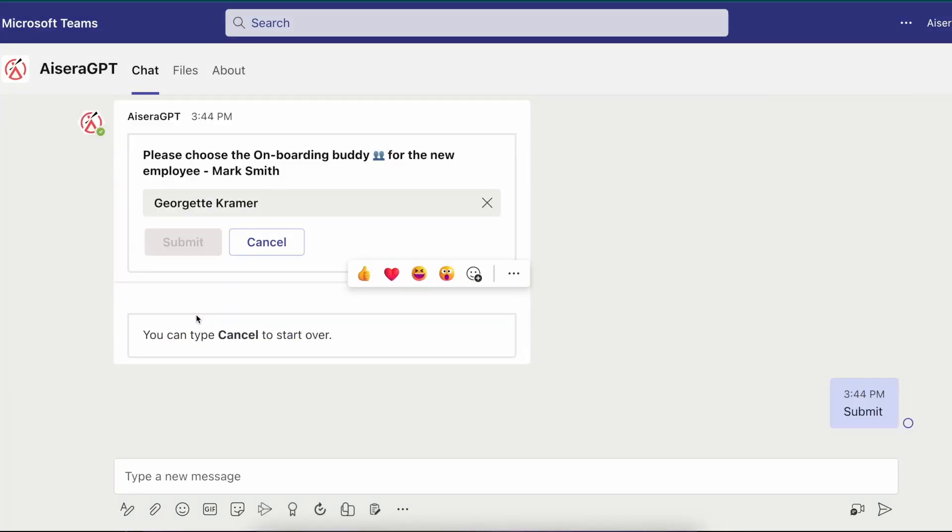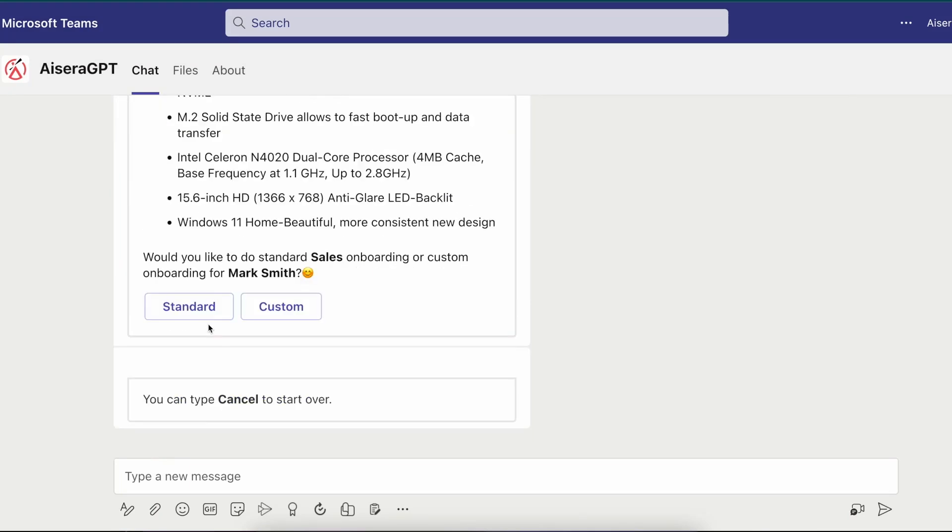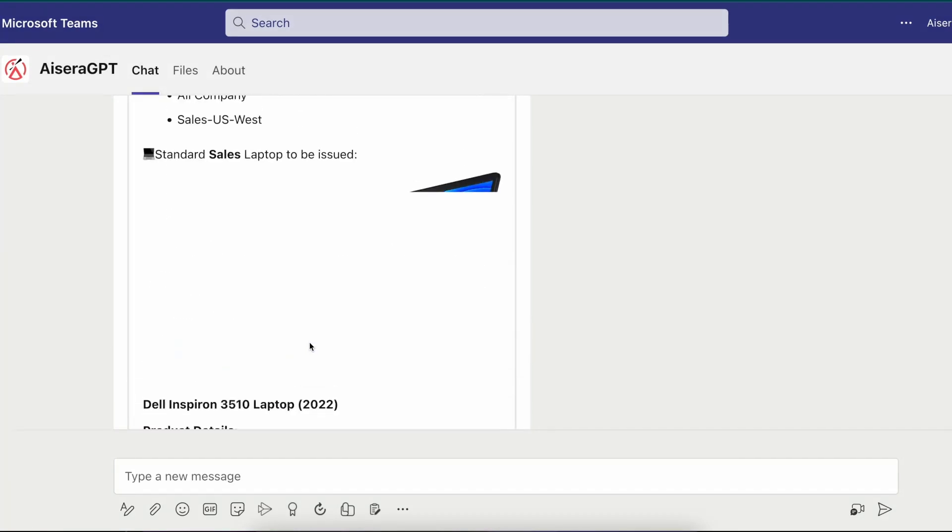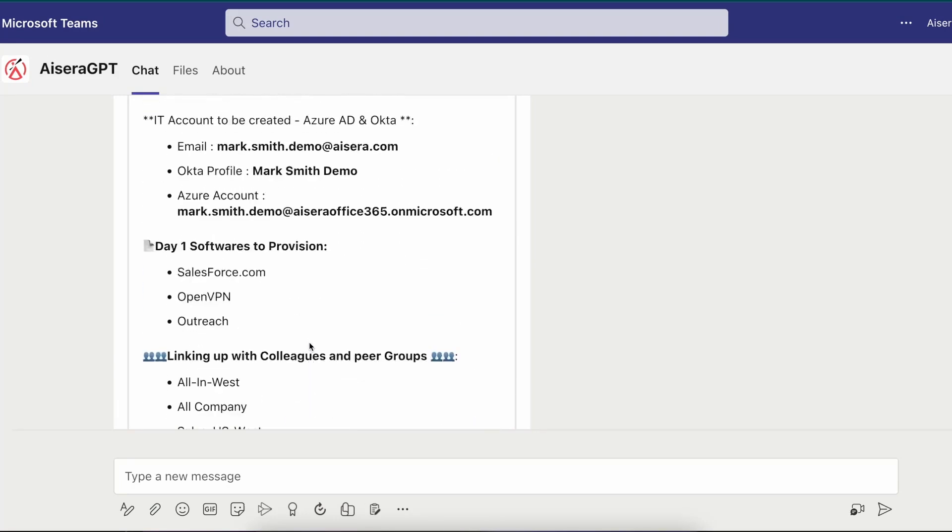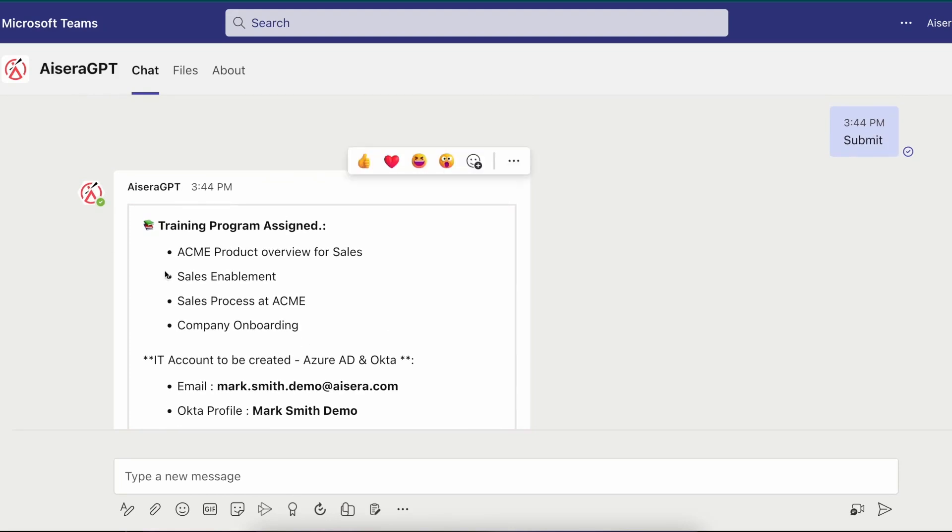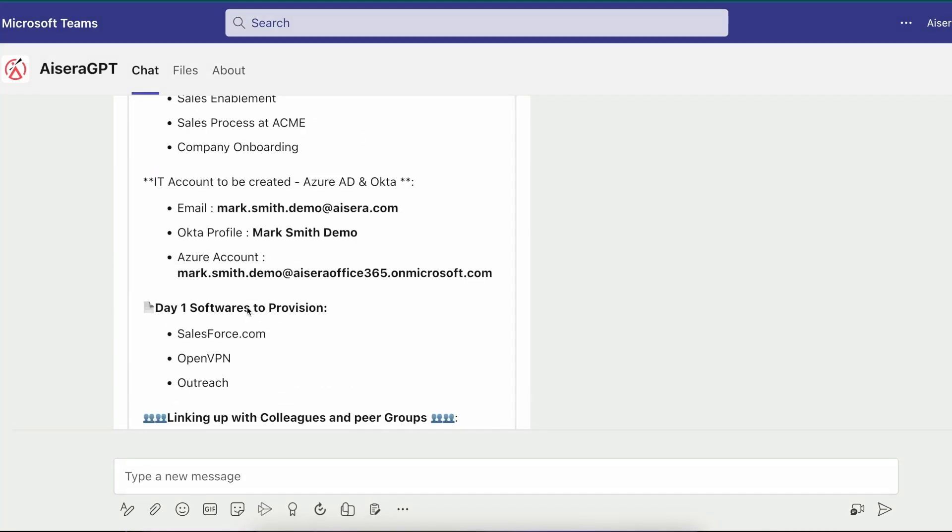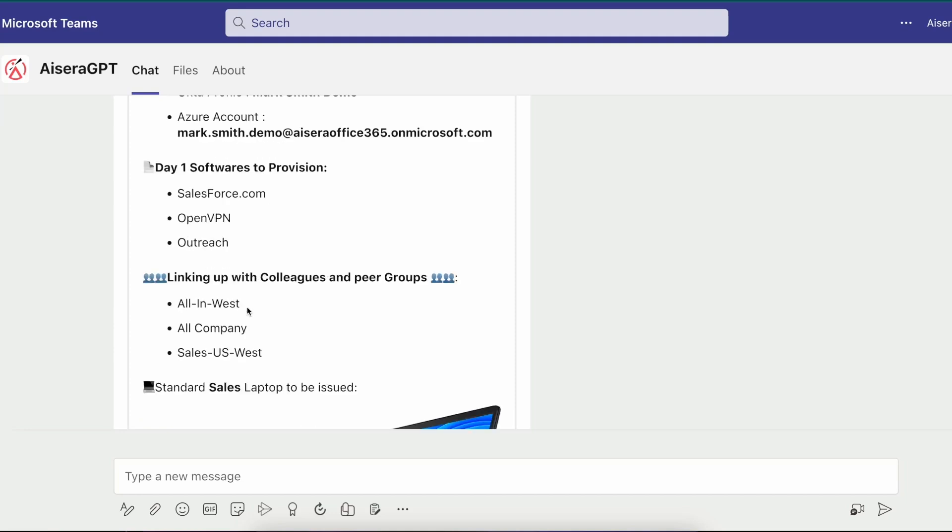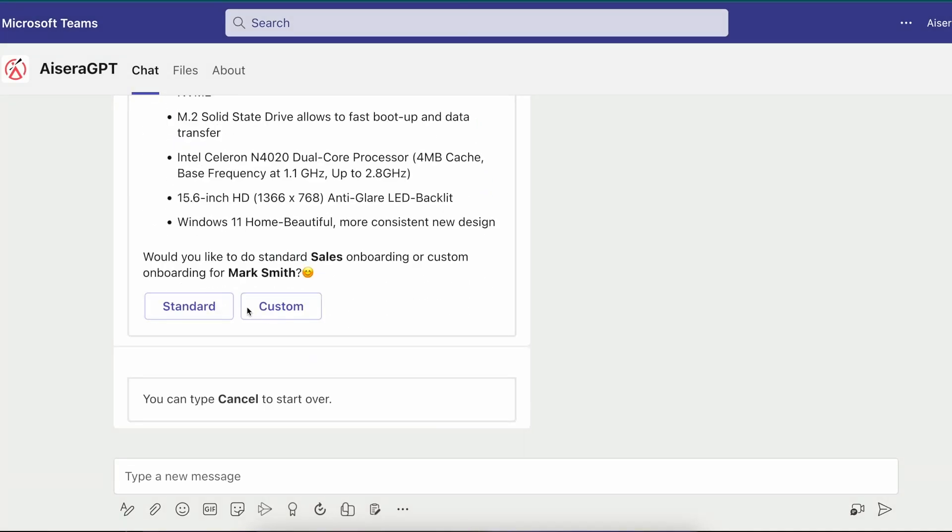The AI co-pilot then asks Rod if he would like to kick off the standard or custom onboarding process while displaying what the standard process recommends. The standard process assigns a few training programs like Acme product overview, sales enablement, sales process at Acme Corporation, and company onboarding programs. It creates an email, an Okta profile, an Azure account, and offers the provision access to SaaS applications like Salesforce.com, OpenVPN, and Outreach. It also adds him to the distribution lists that he is likely to join based on Mark's profile in the organization and highlights the standard computer available.